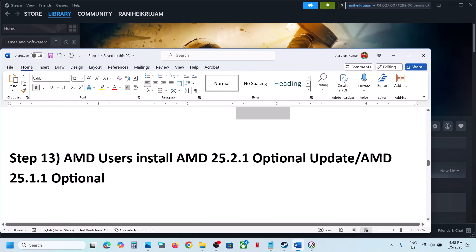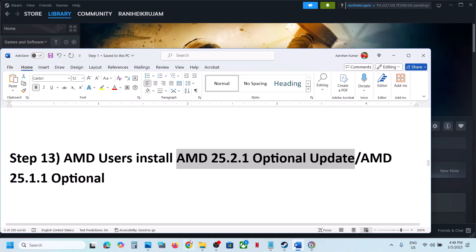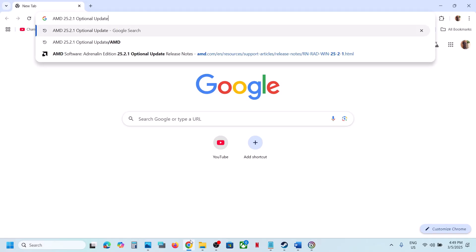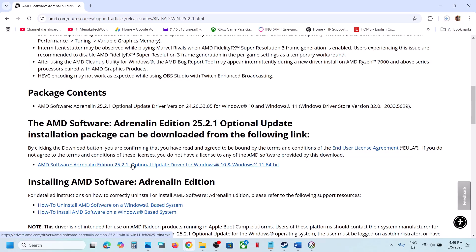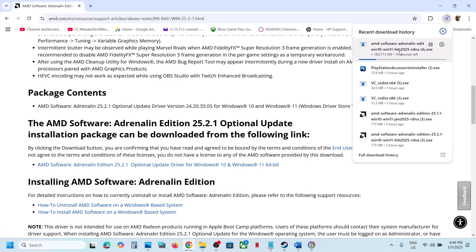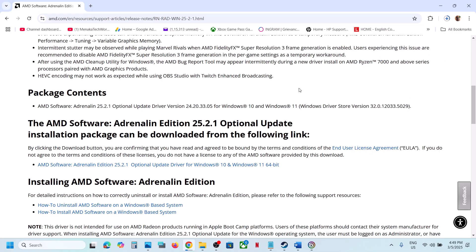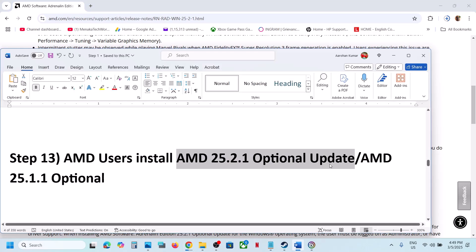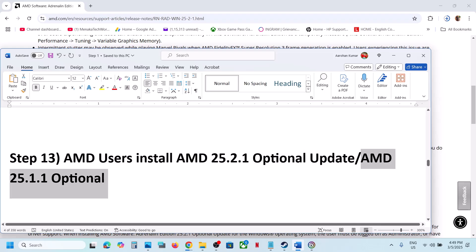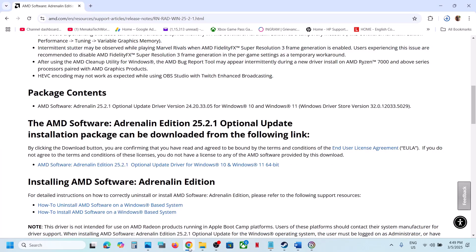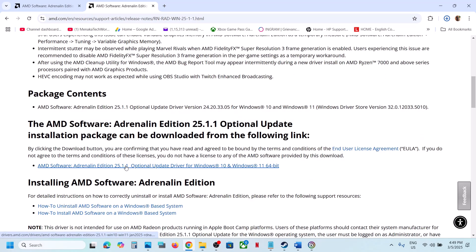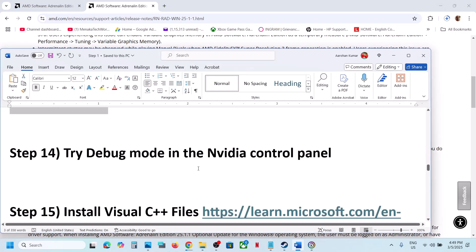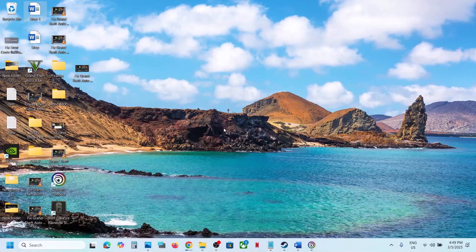This next step is for AMD users: install the AMD optional update AMD 25.2.1. Go to the AMD website and install it. Once installation is complete, restart the computer and launch the game. If that does not work, you can also try AMD 25.1.1 optional update — search on Google, go to AMD website, install the update, run the EXE, restart, and launch the game.